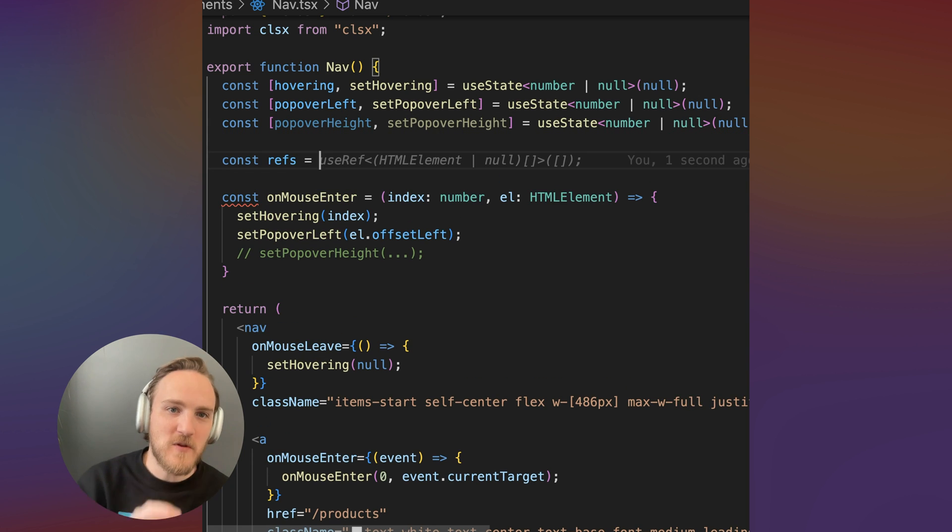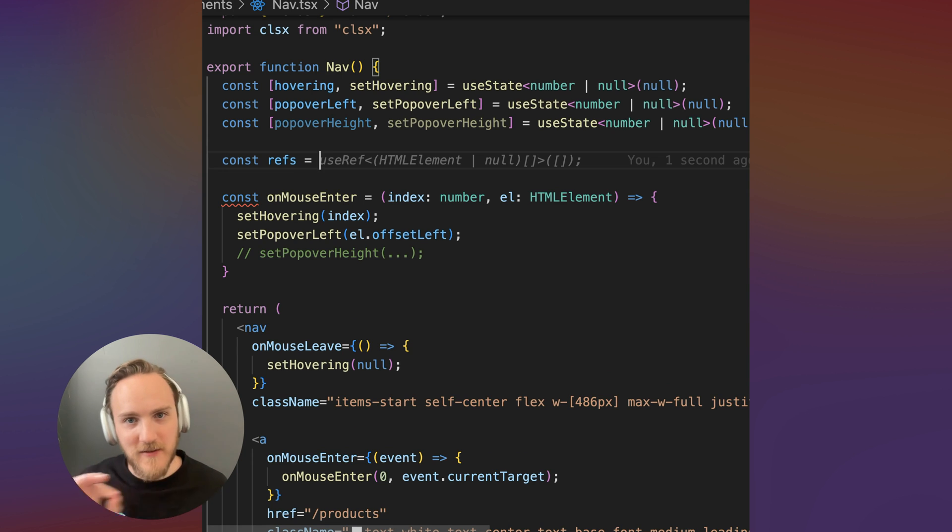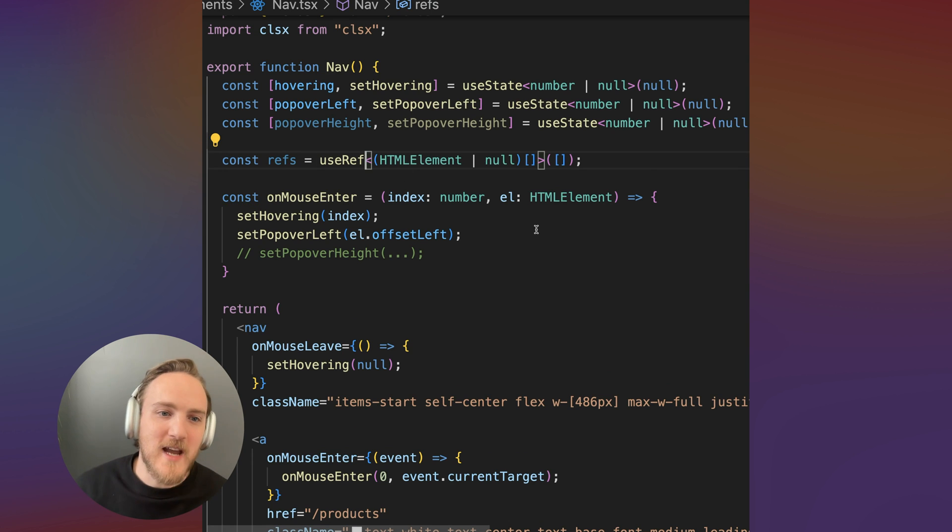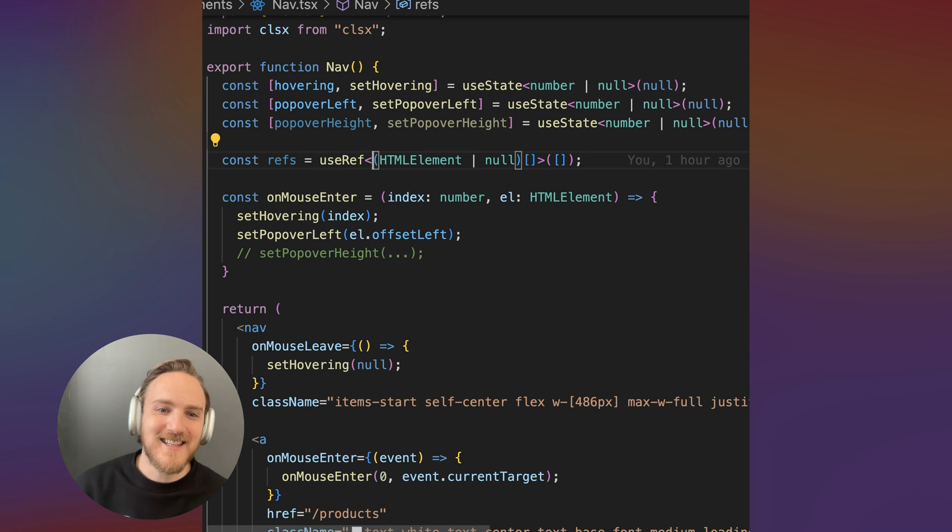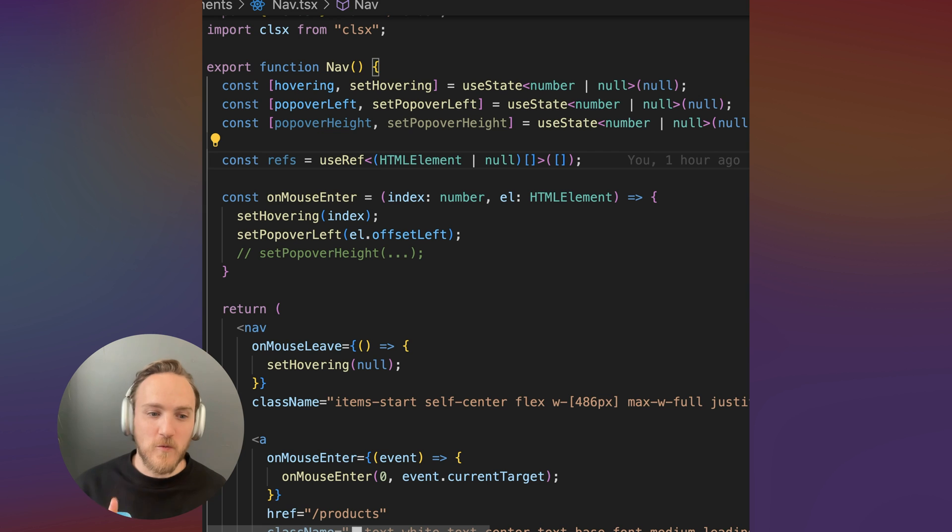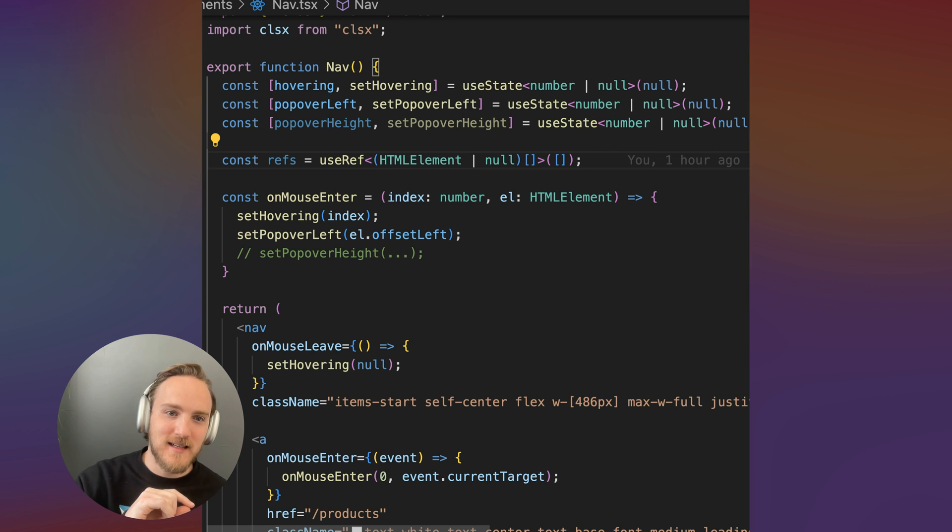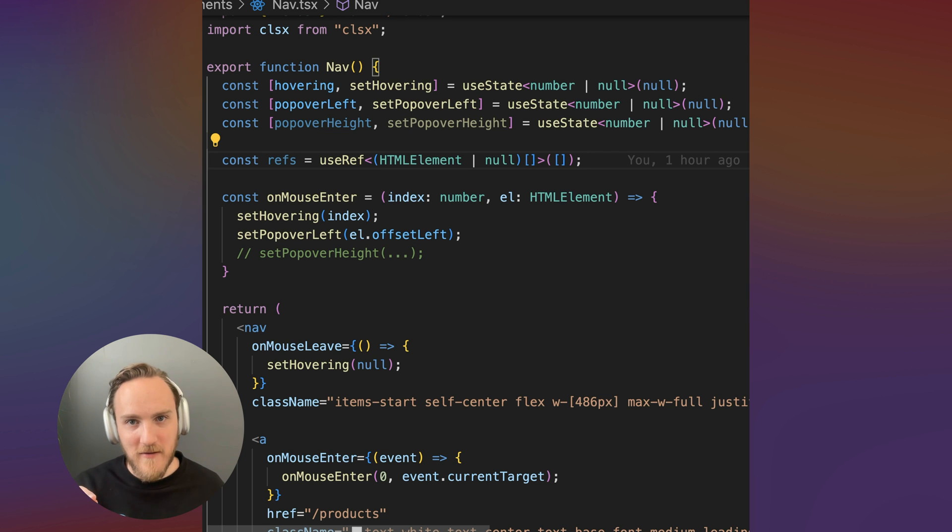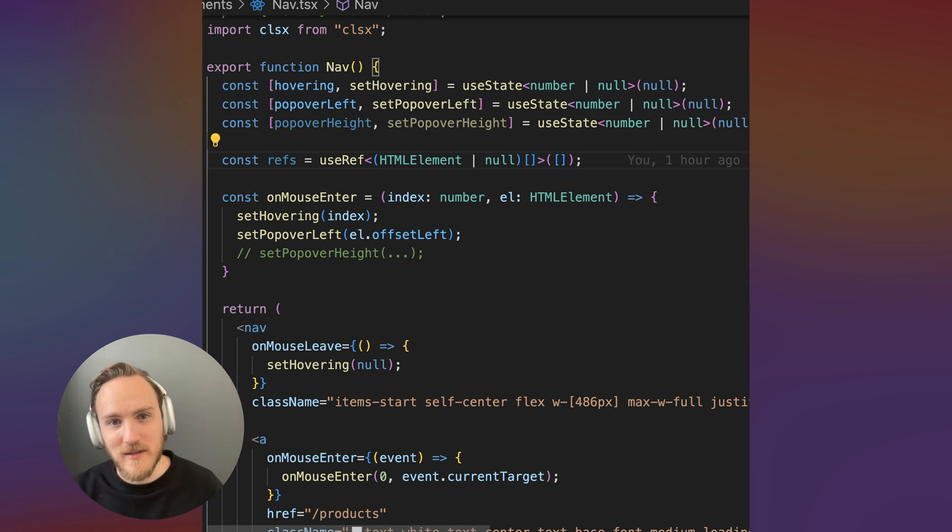So I'm going to use a React useRef and we'll have inside an array of HTML elements or null. With this array, we'll keep track of an index and an element reference for each of those menus.